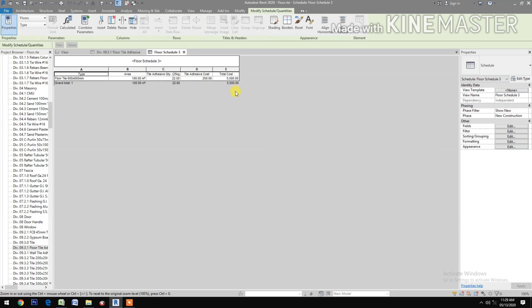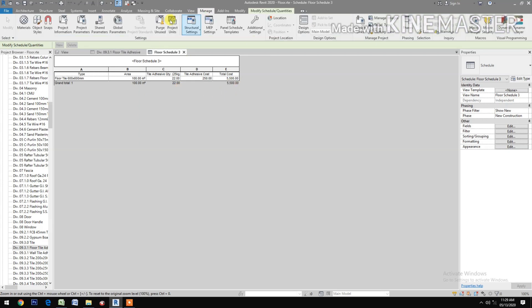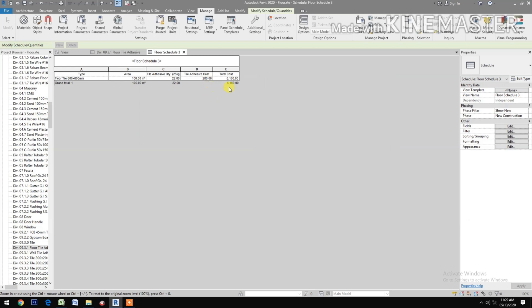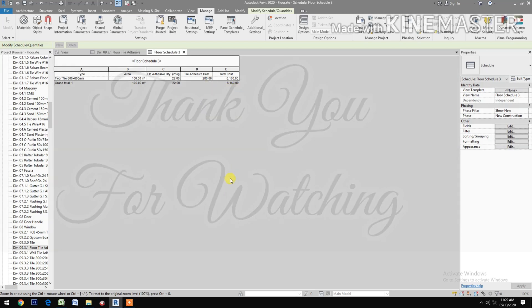Let's try to change the cost. Go to Global Parameter, change the cost to 280, apply. You now have the revised cost. Thank you.